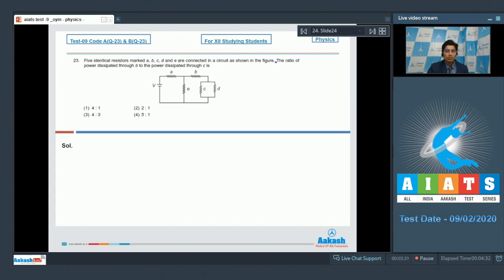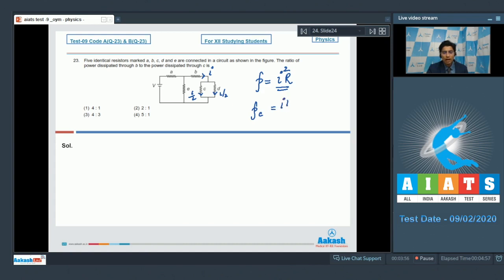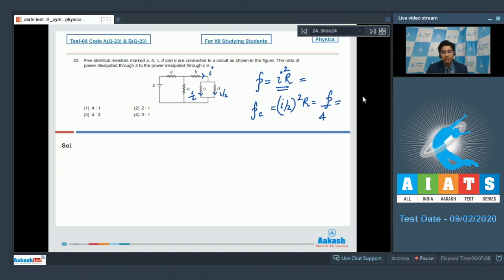Dear students, if a current I is flowing through resistor B, then a current I by 2 and again a current I by 2 would be flowing through C and D. If the power through B is P, it can be written as I squared into R, where R is the resistance. The power through C can be written as I by 2 squared into R, which clearly is equal to P by 4. And hence, the ratio of the powers between B and C is 4 is to 1, which makes option number 1 the correct answer.